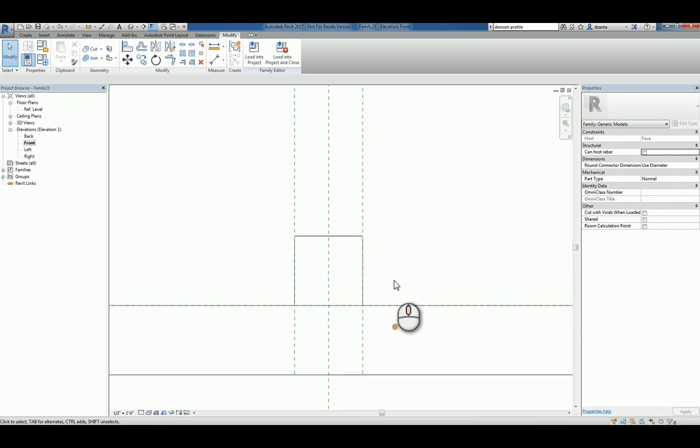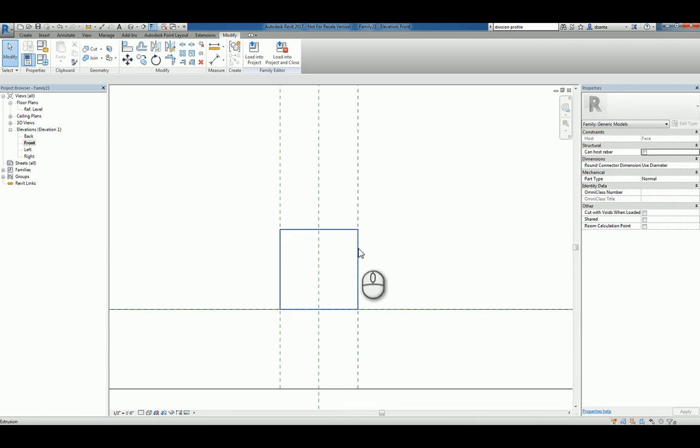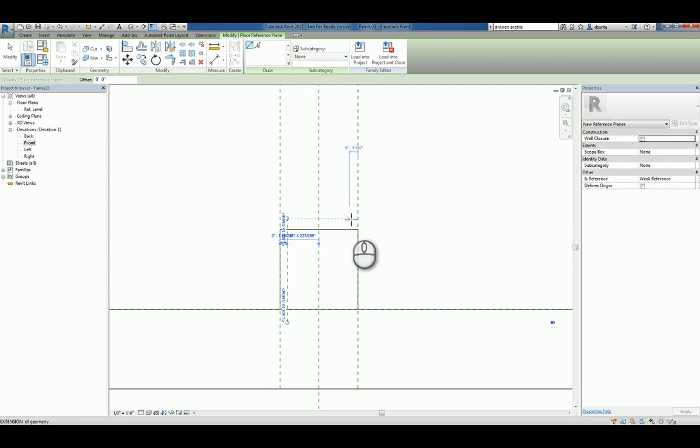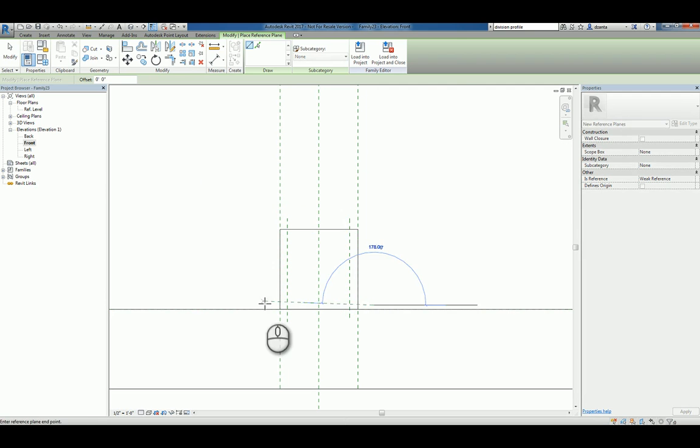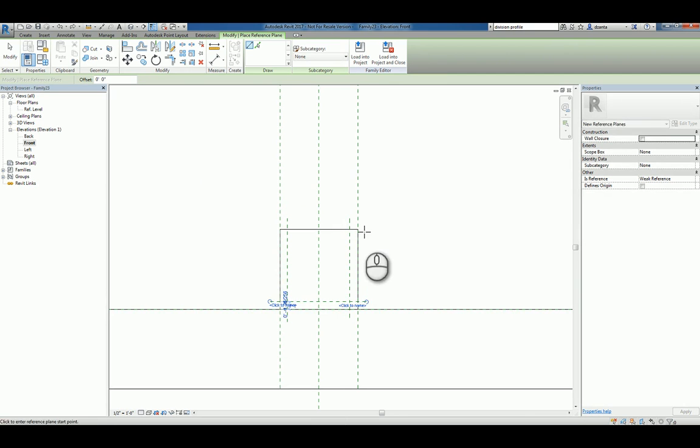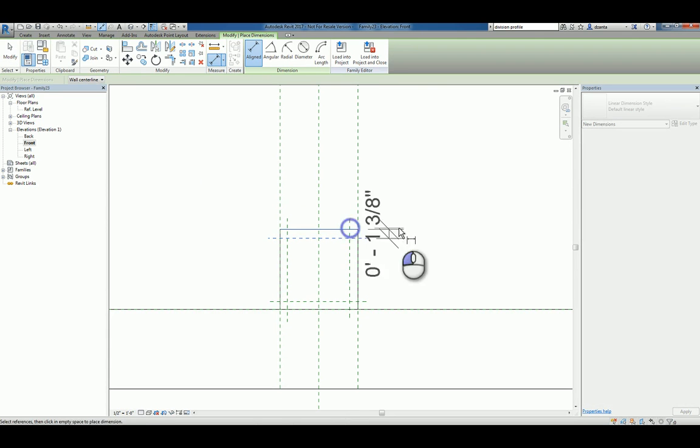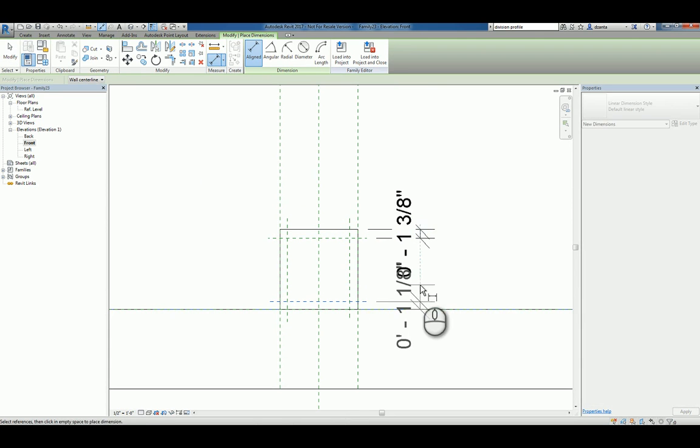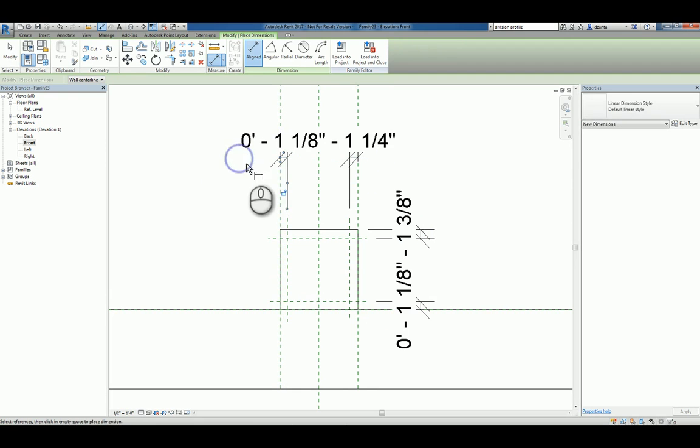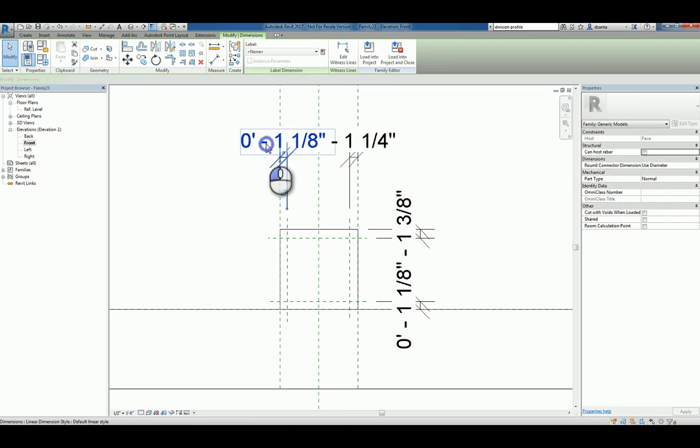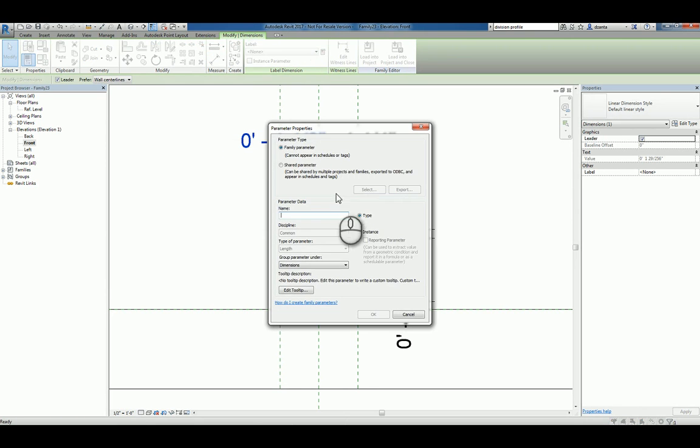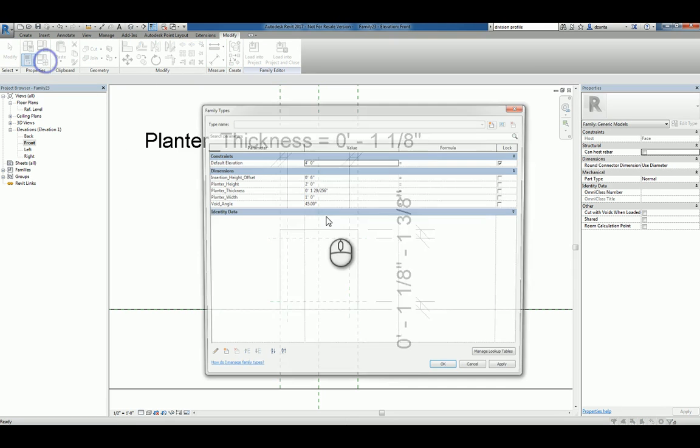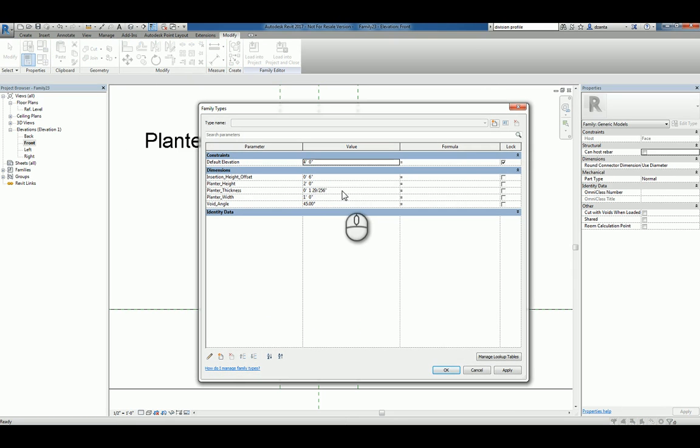And we'll zoom in here and we'll create a void extrusion. So what we need is we need to create a reference plane where the thickness is. We'll do it horizontally as well. We'll dimension like so. We'll take one of them and we'll parameterize it and call it planter thickness. We'll then go into the family types window and change that planter thickness to say one quarter inch thick.